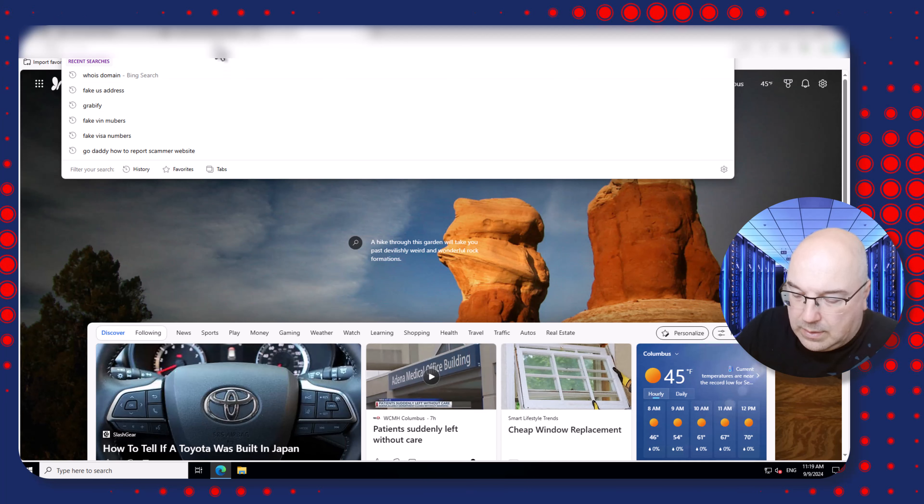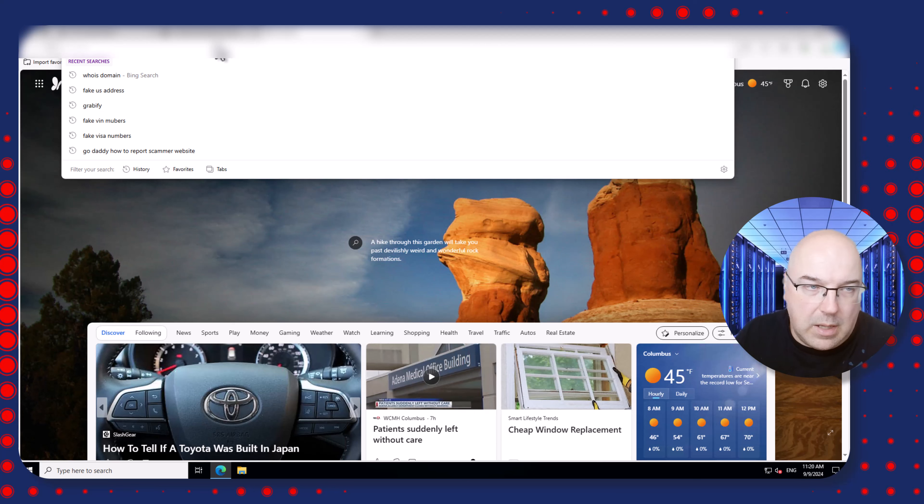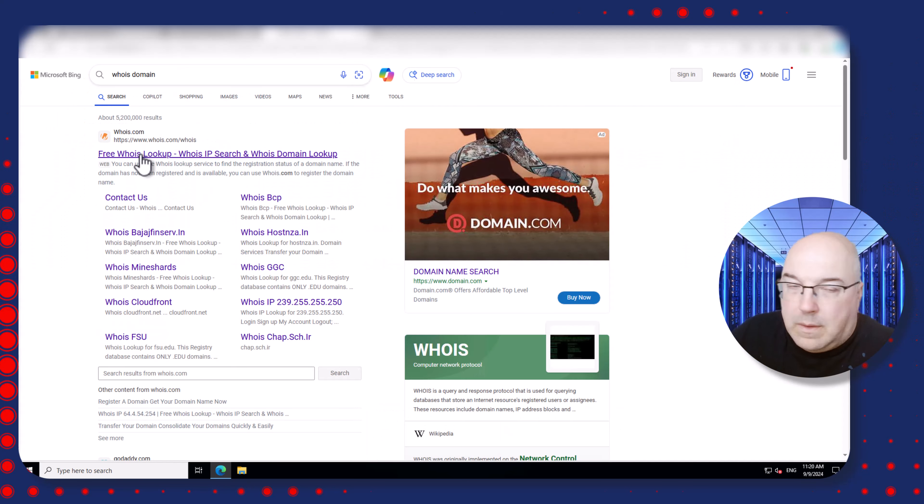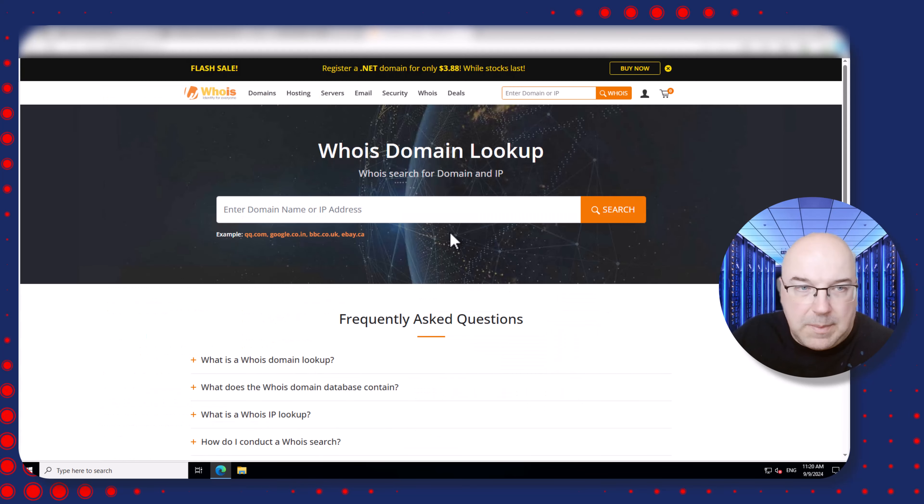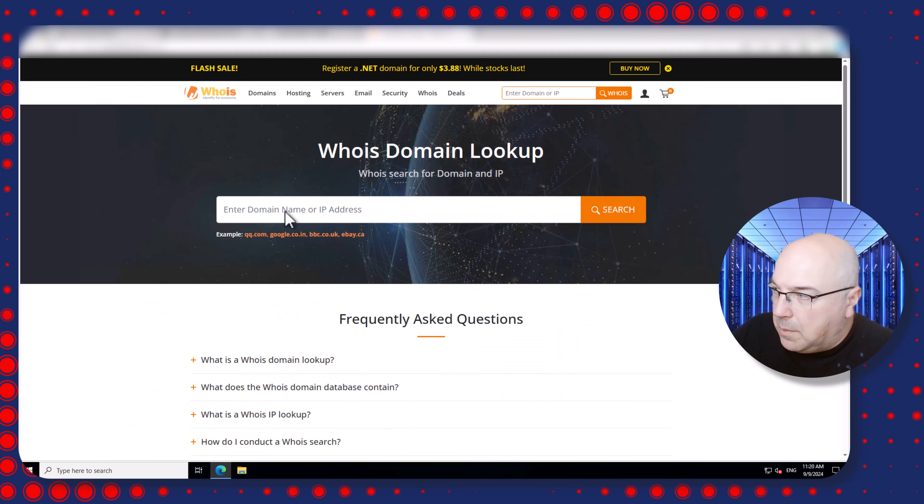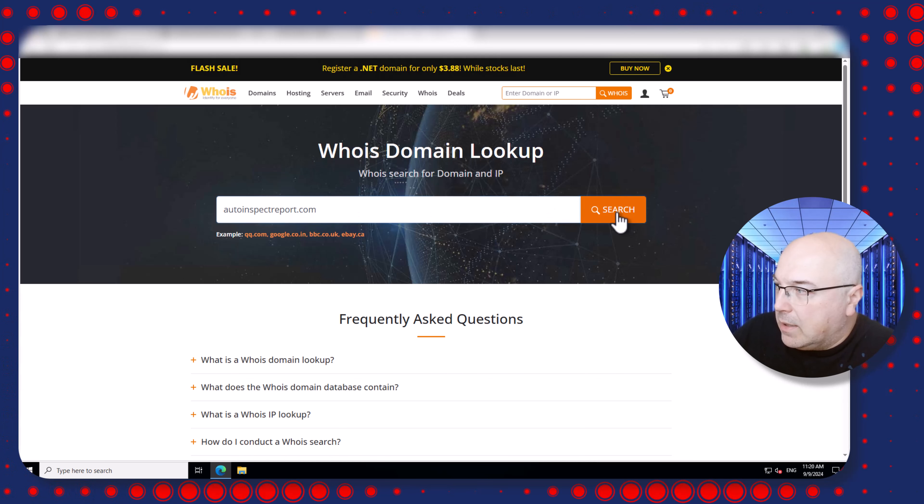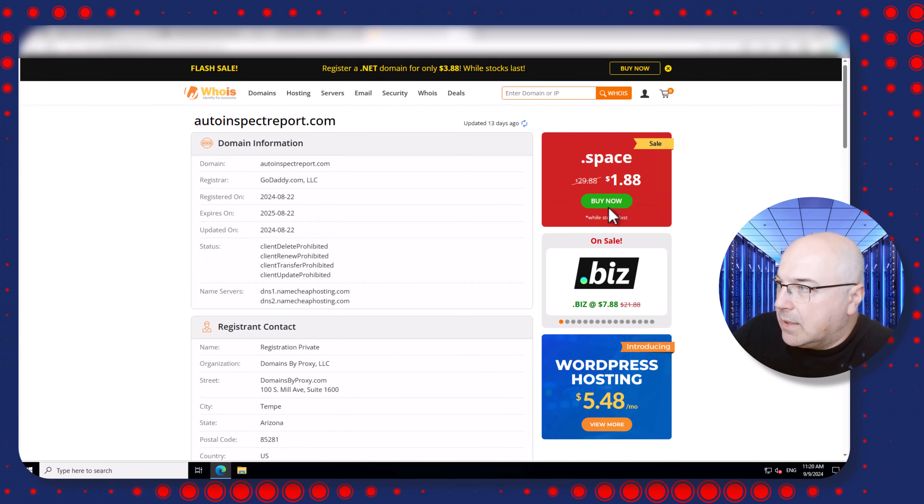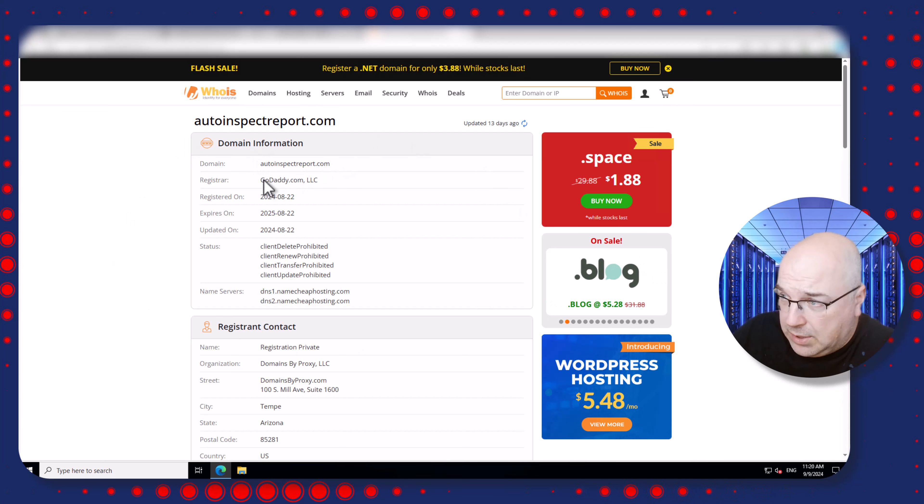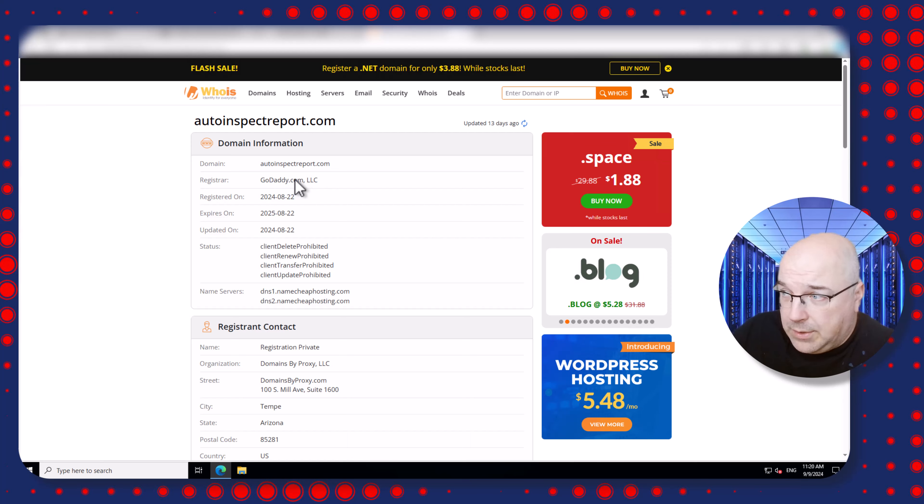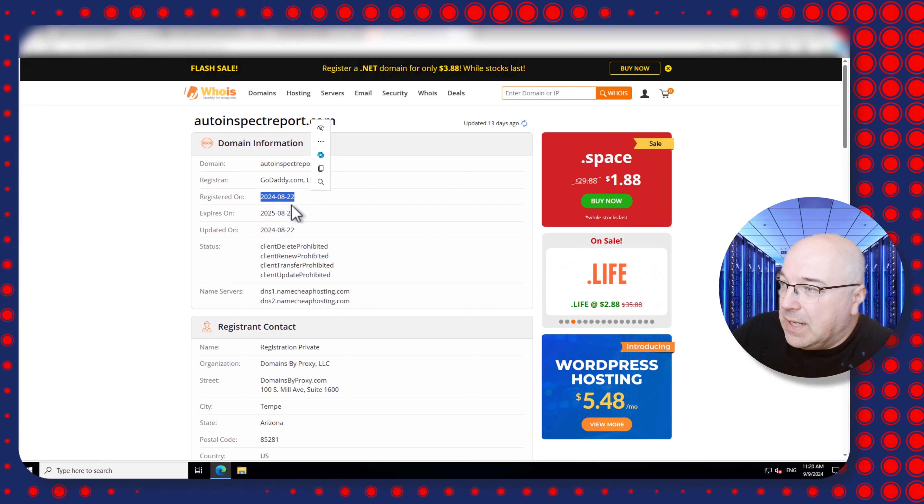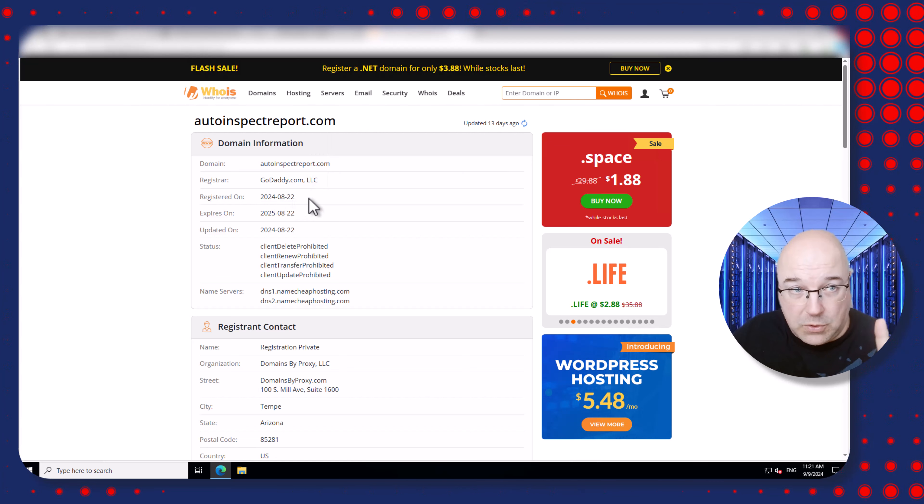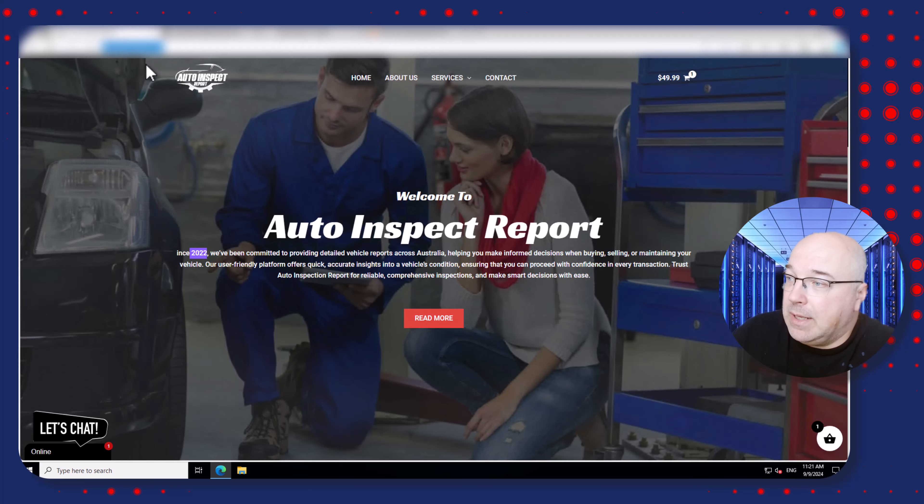'WHOIS domain' in the search toolbar. Now we click on whois.com and on this website you see this big search bar - you just copy and paste the domain you want to check, click search, and you have basic information. So you have the name of the domain, who is registered, GoDaddy.com, when was registered.